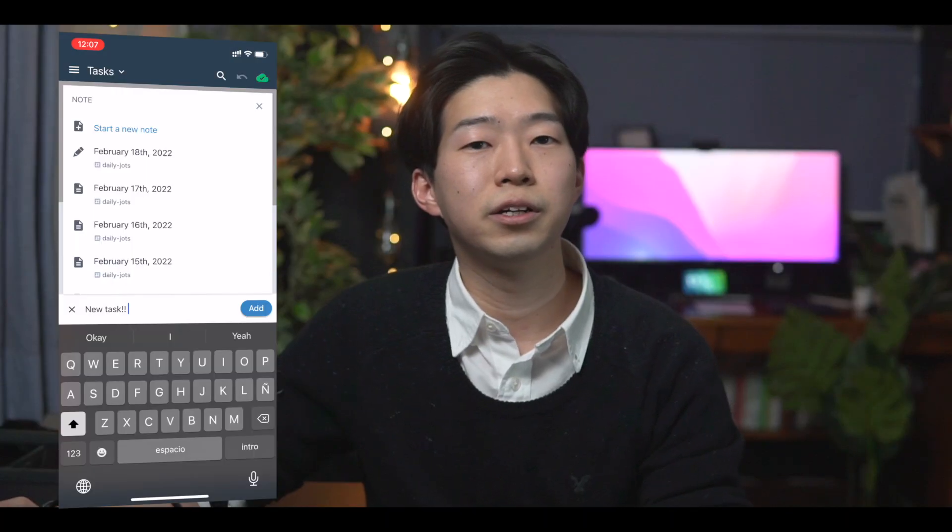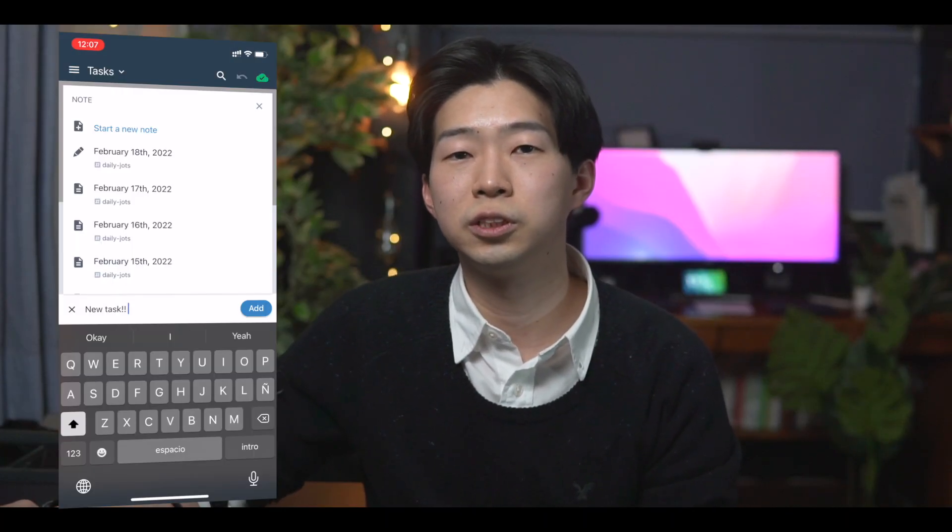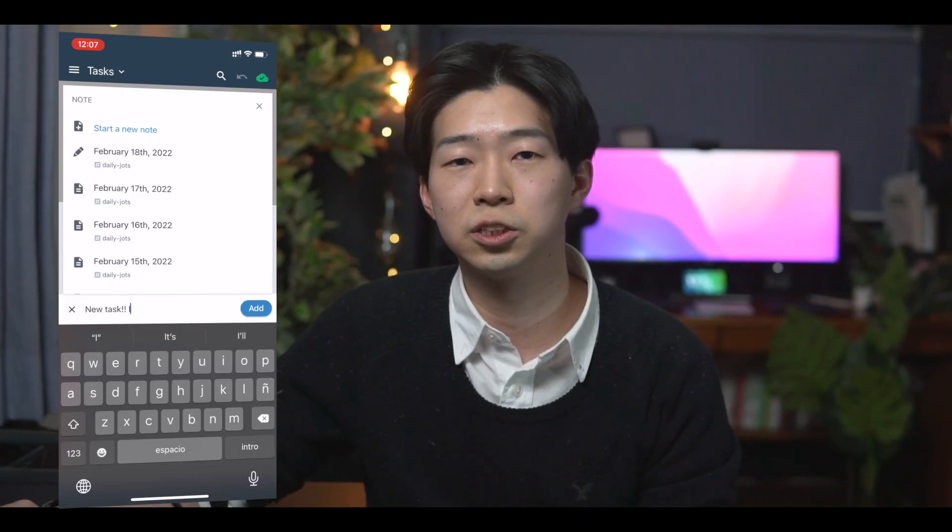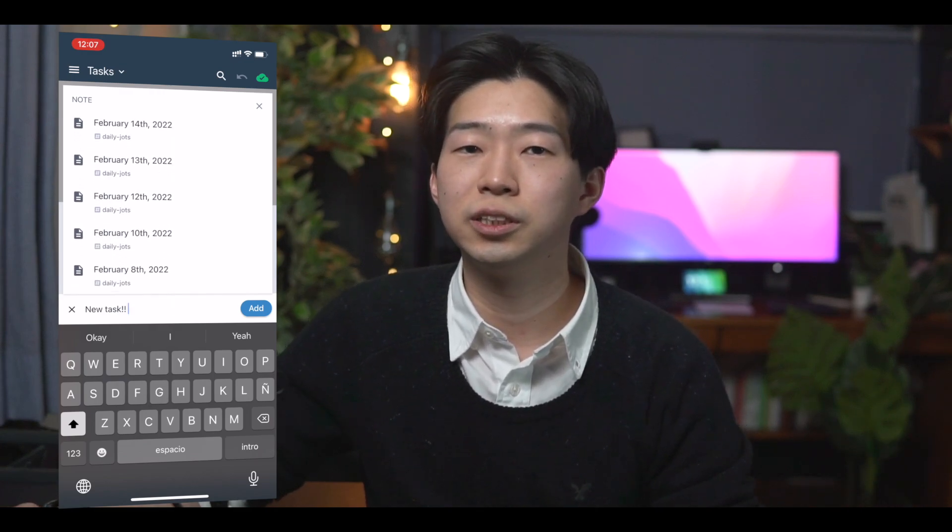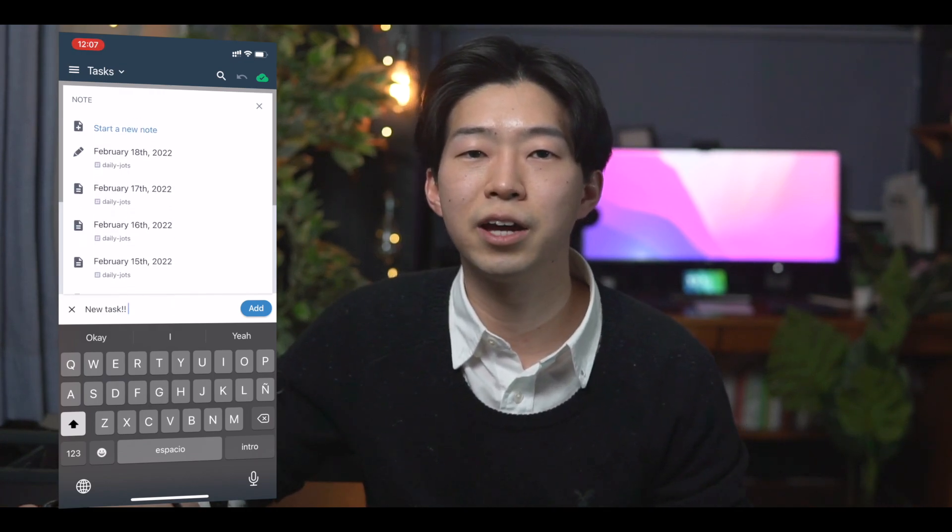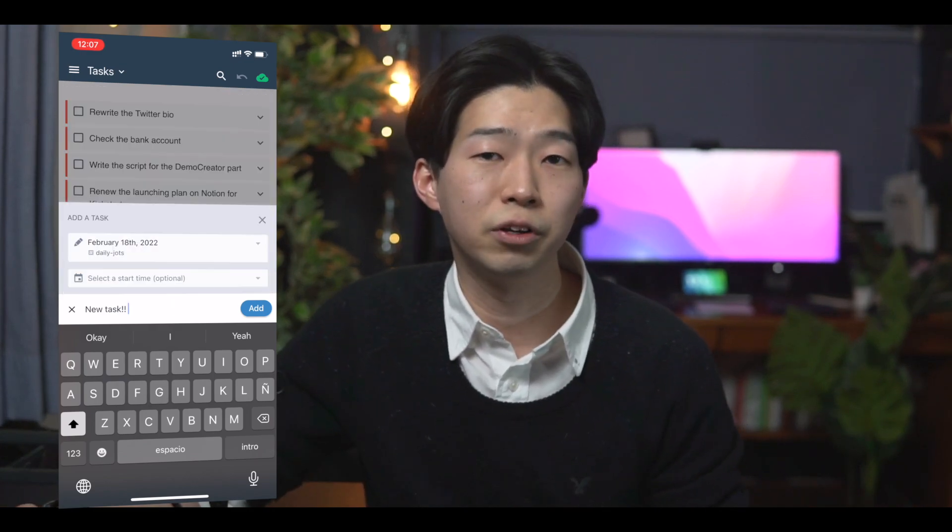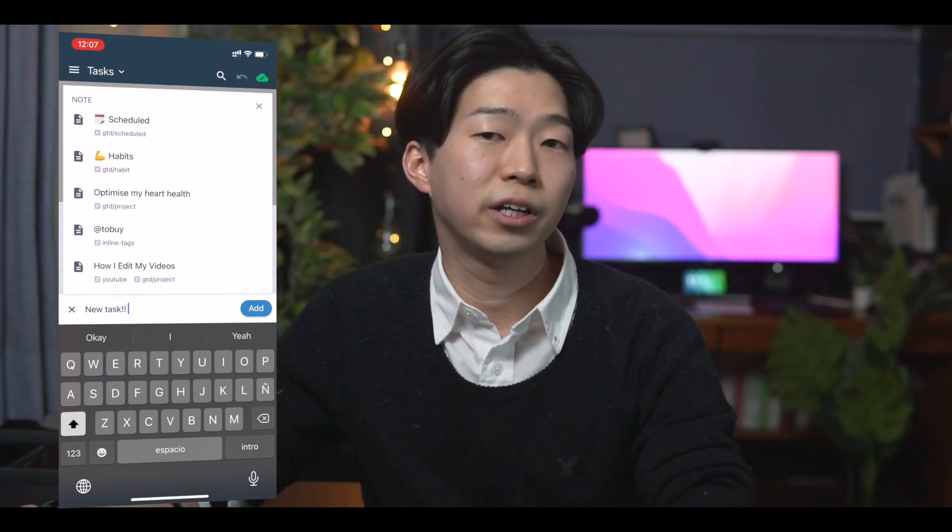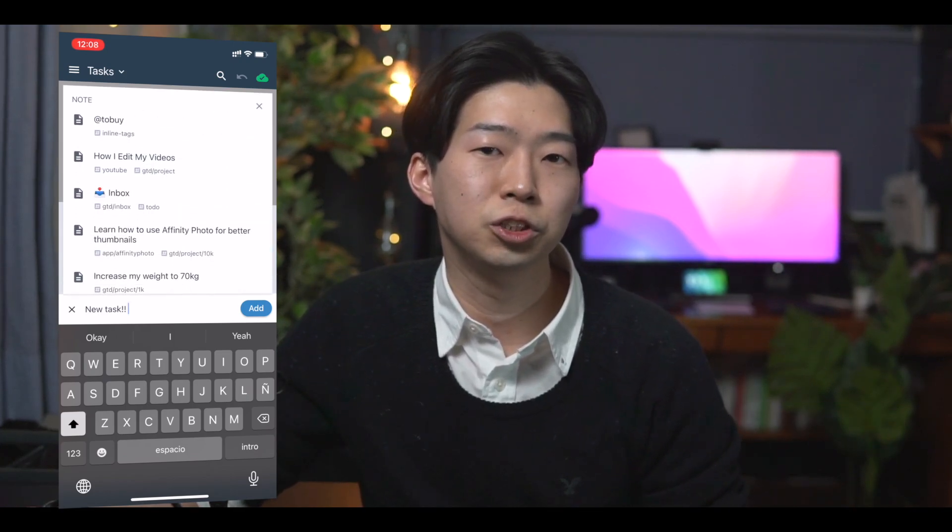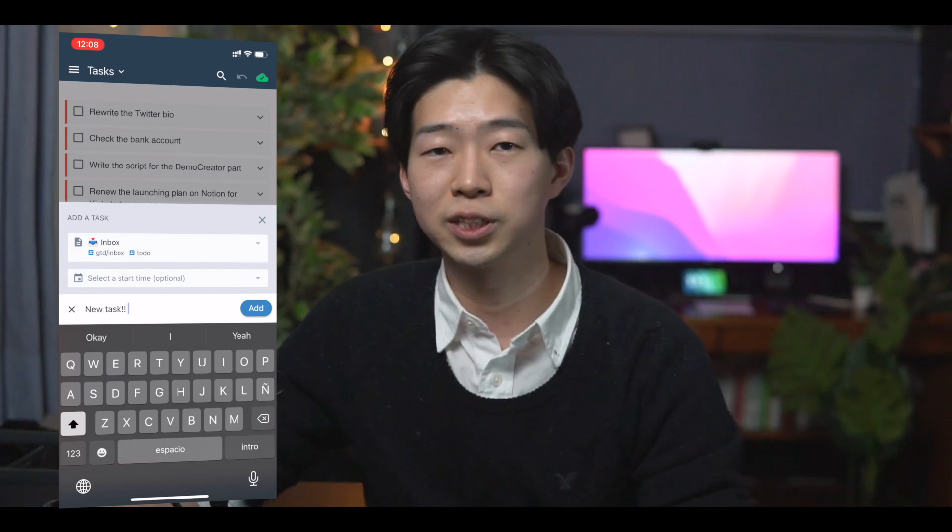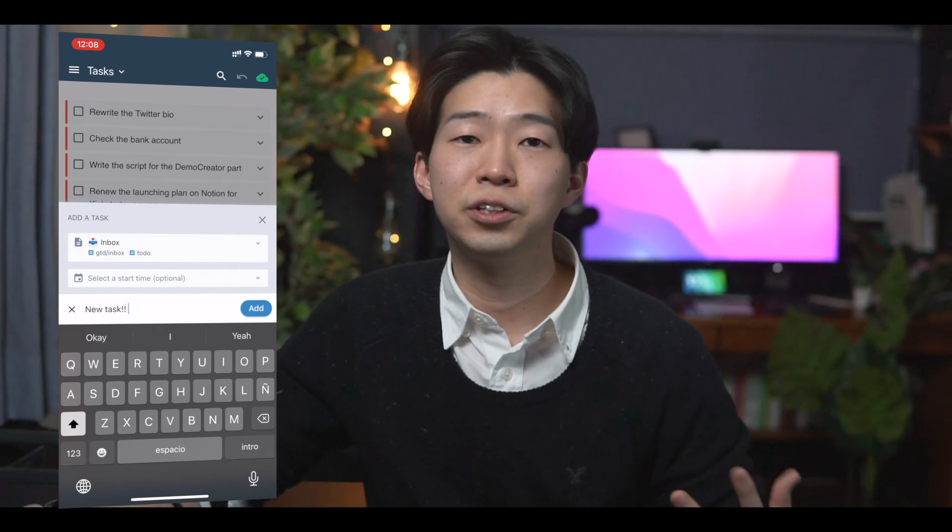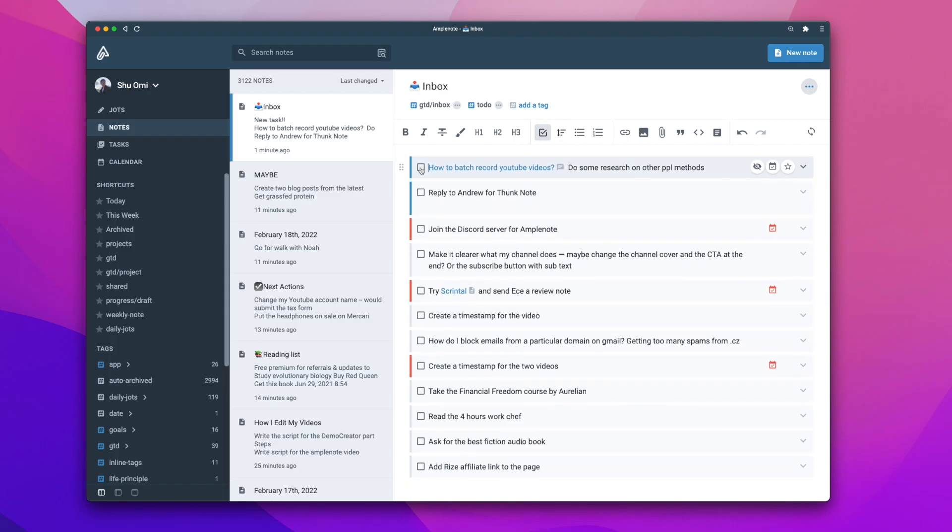This is optional, but you can also choose which note you want to add your task to. For this, I recommend choosing the Daily Note for the day because that's where you can dump everything. Alternatively, you can create a page called Inbox and then choose the page as the destination for your tasks. Then you can sort your tasks in the Inbox page later. Either way works fine. Just depends on your preference.